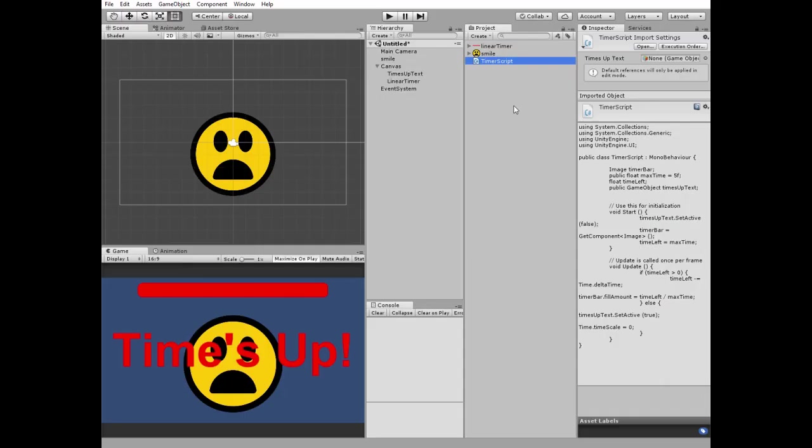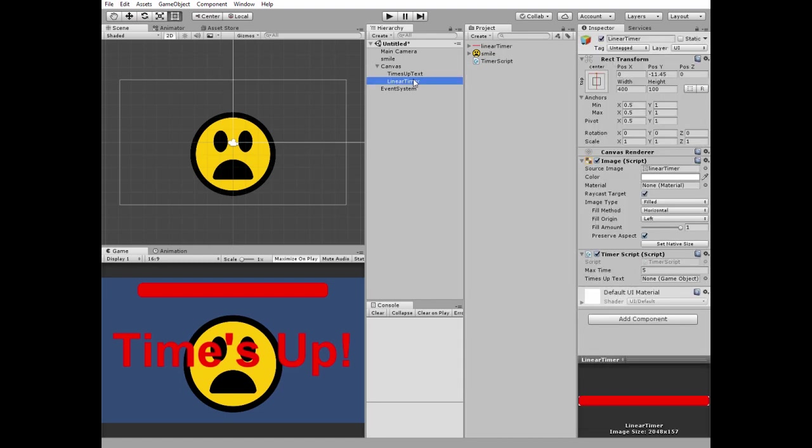Put this script on the LinearTimer GameObject. Select LinearTimer and drag and drop times up text to the corresponding slot of the TimerScript component.